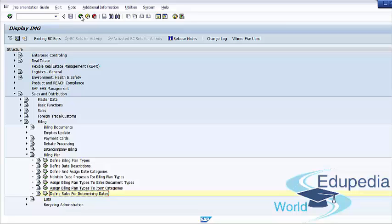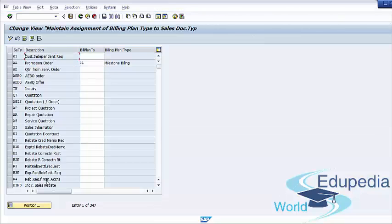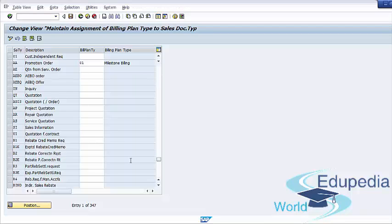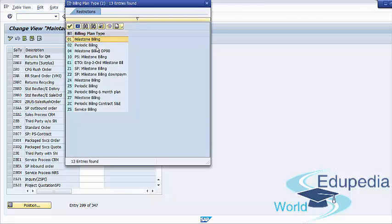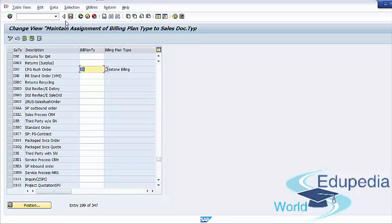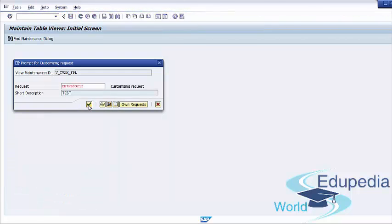Assignment of billing plan types. Two settings are involved in assignments. You assign the billing plan type at both the sales document level and the item category level. Use the menu path: Sales and distribution, Billing, Billing plan, Assign billing plan types for sales document types. For this setting, you can select sales document type and assign billing plan type. After that, you can save your changes and save transport request.